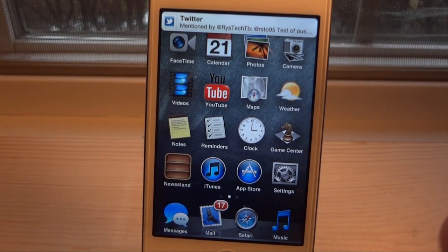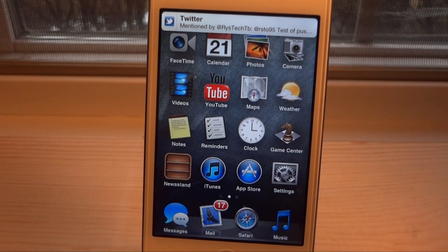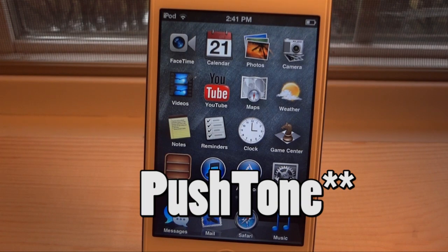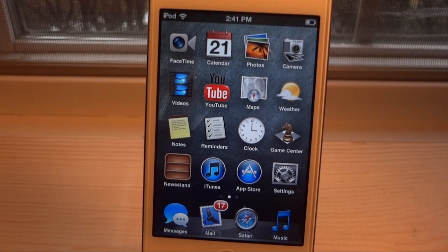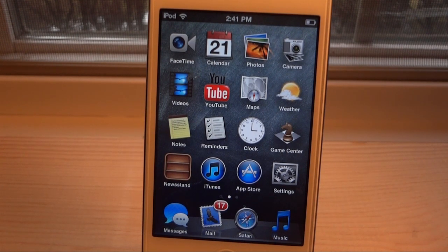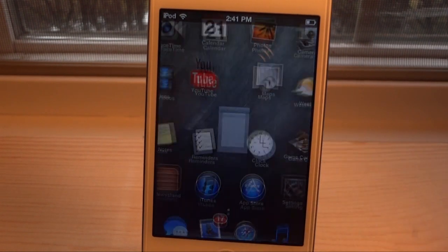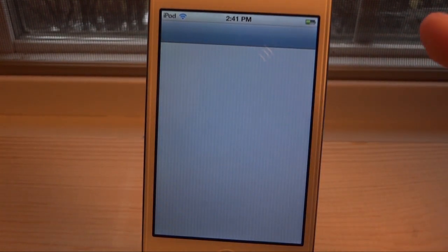Would you like to change that notification sound? That was a push tone notification sound, and there's actually a tweak called Push Tones that was just released. You're going to be able to change the push tone notification sound, and if you notice, a lot of notifications have that same sound, so it would be really good if we could actually change it.